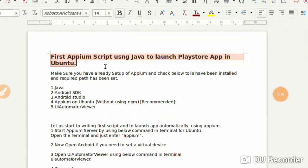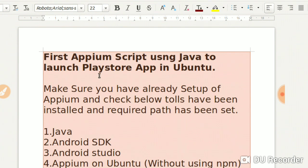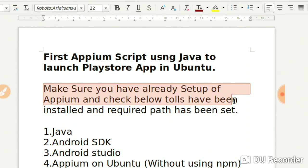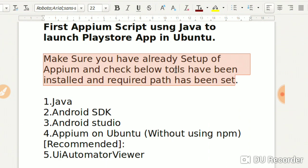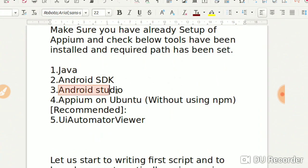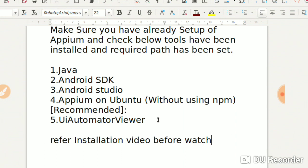Hi guys, welcome to my channel and welcome to the first chapter for the future of the launch - the Restore app. Make sure you have already set up Appium and check that the below tools have been installed and the Appium path has been set up. The following things are required: Java, Android SDK, Android Studio. These are the pre-requisites. Please refer to the installation video before watching this video if you are not aware about the installation and configuration of Appium.